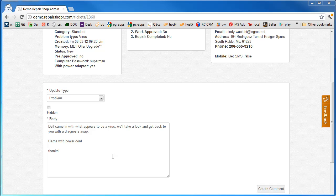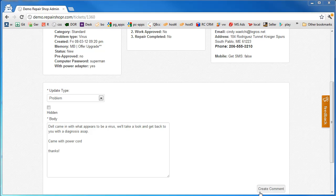Okay. Came in with what appears to be a virus. We'll take a look at it and get back to you with a diagnosis ASAP. We'll make a note of what else it came with. If it came with a laptop bag or whatever, we'll put that here. And then create comment.